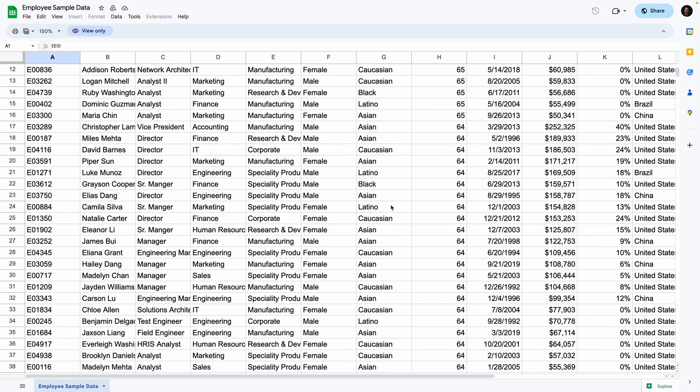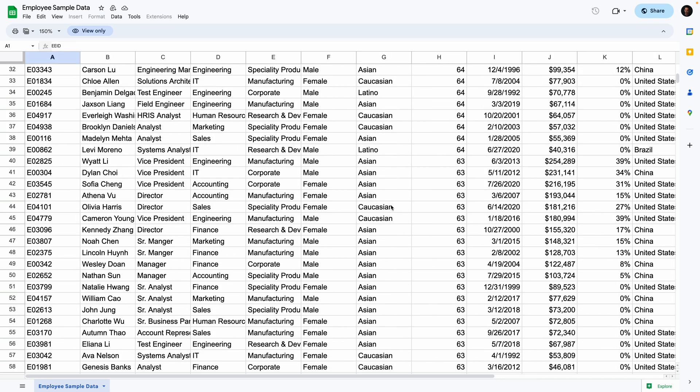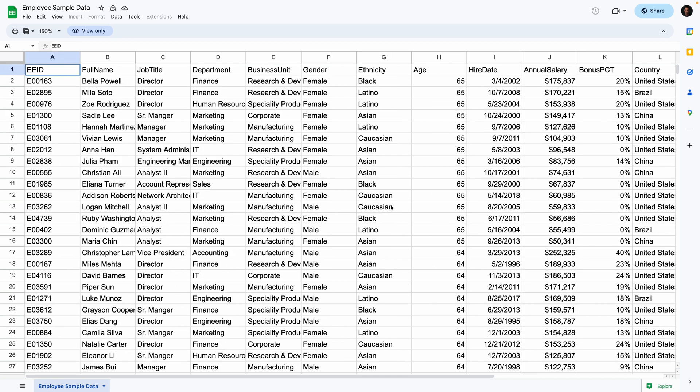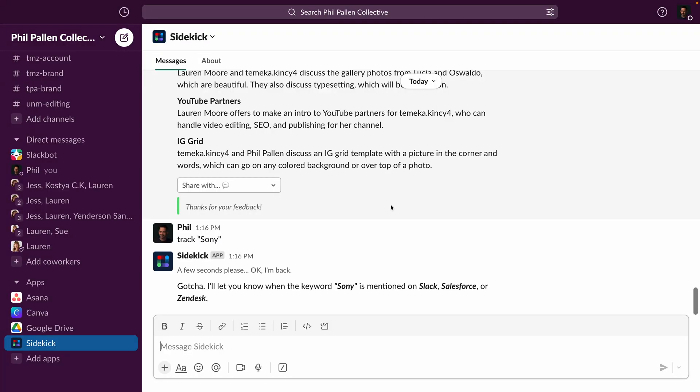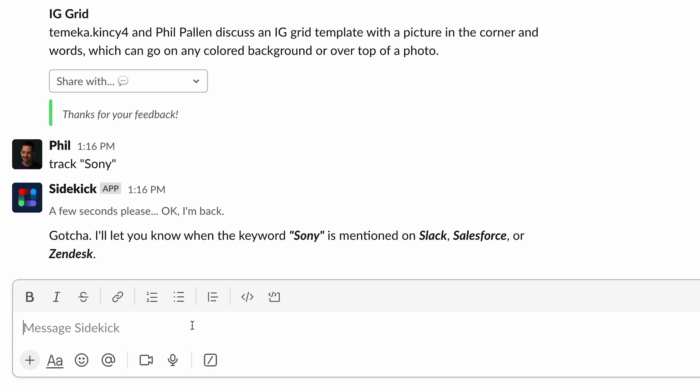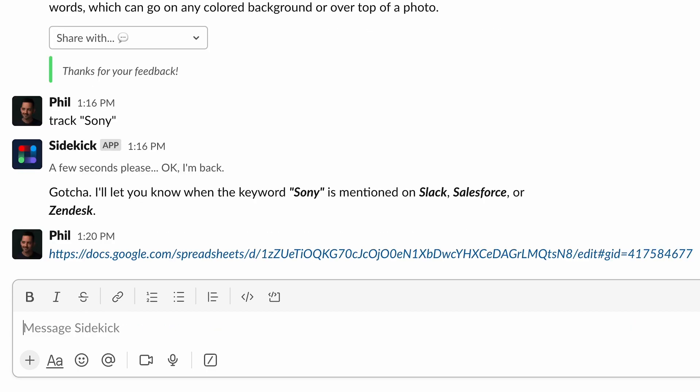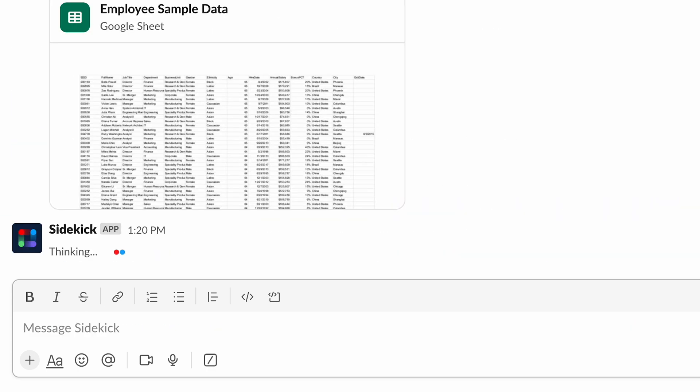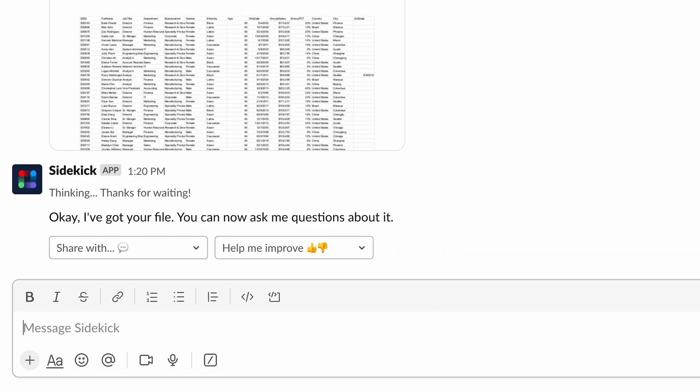So if I want some help to actually understand what's here, I can use Sidekick for that. Hopping back over to Slack, specifically in my Sidekick channel, I'm going to first drop the link to Sidekick. And there it says, okay, I've got your file. Now ask me questions about it.